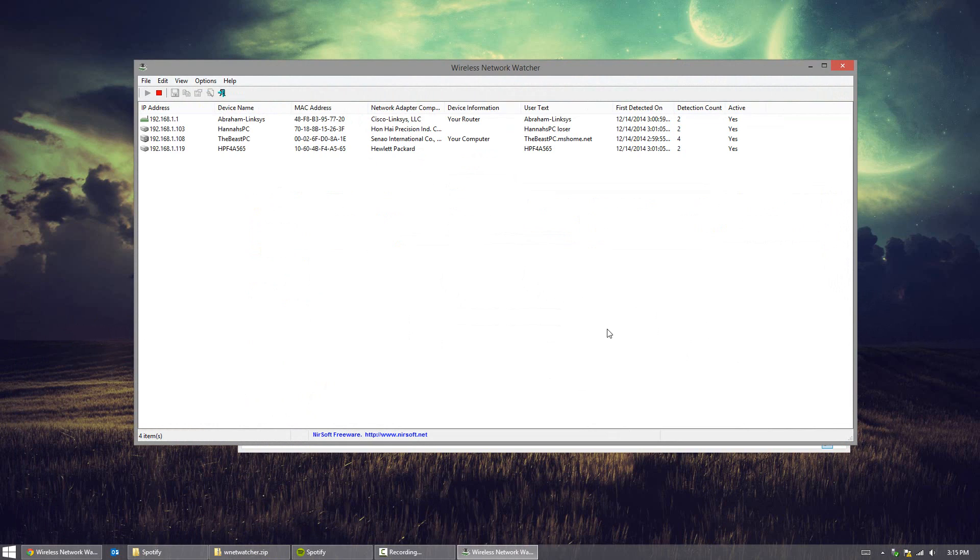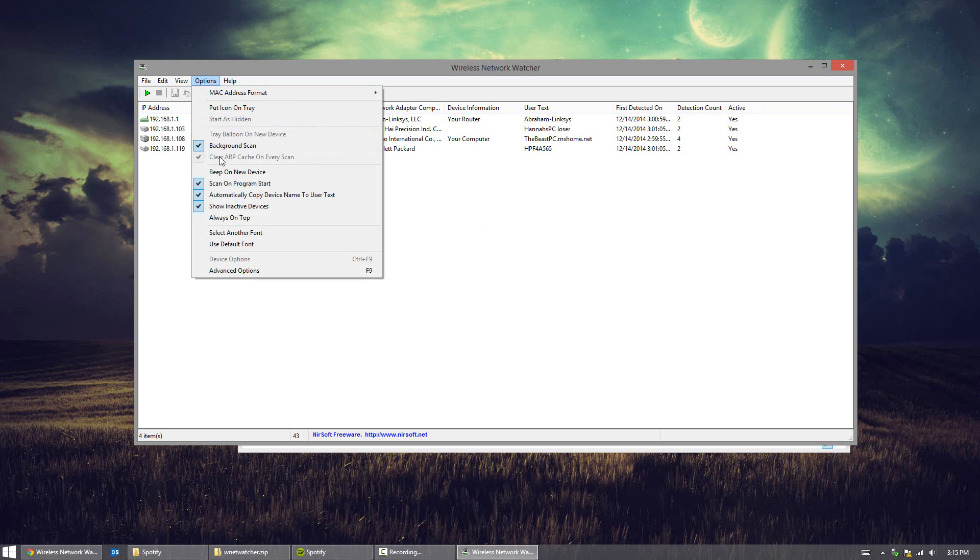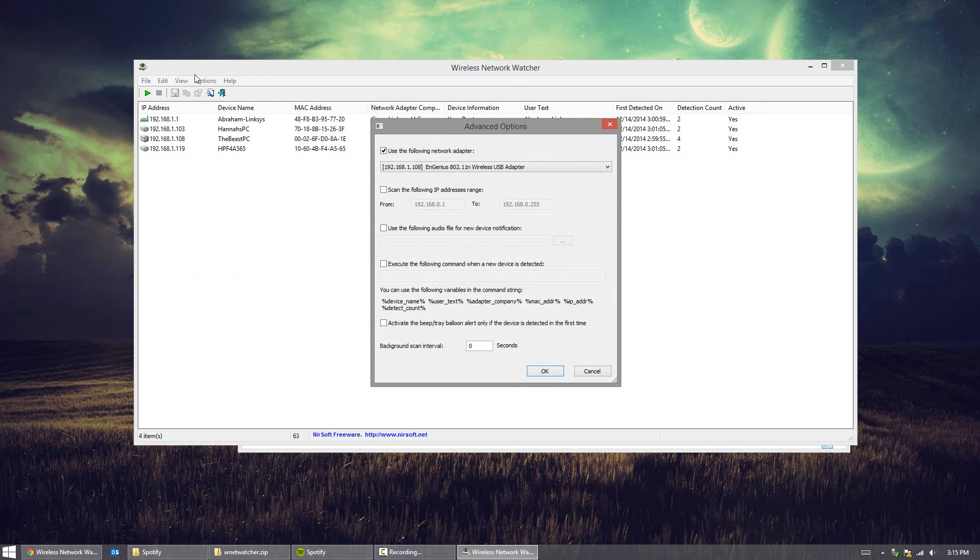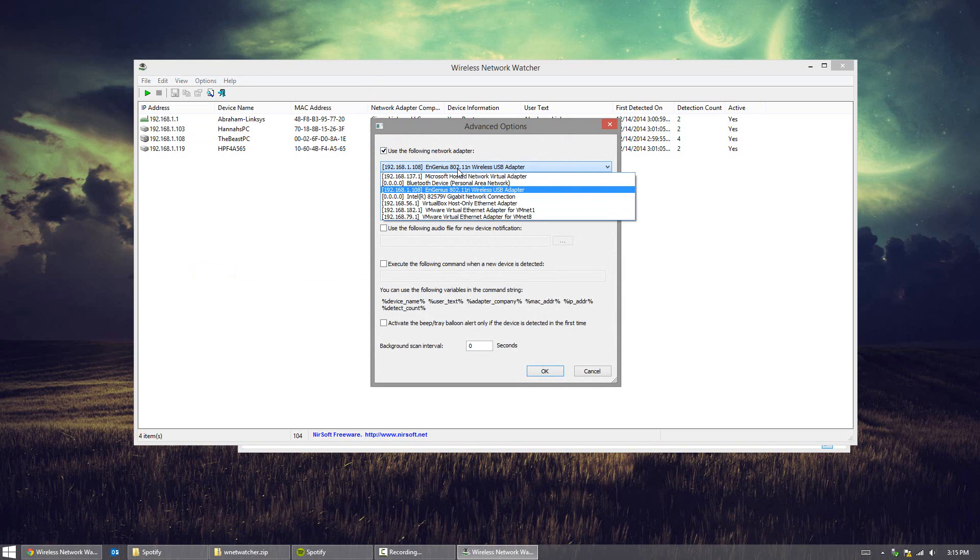Now because I've tweaked the setting already, it's going to scan and show everything online that's active. But if it doesn't really show anything, what you want to do is head over to options and go to advanced options. And then hit choose the following network adapter, and you want to choose the one that's actually yours.